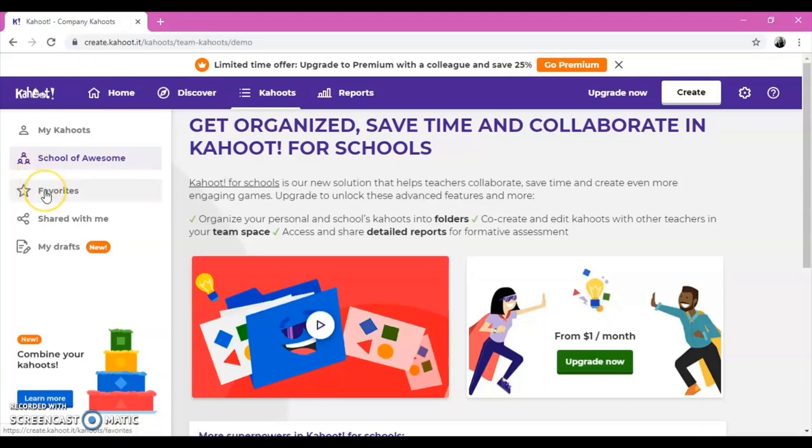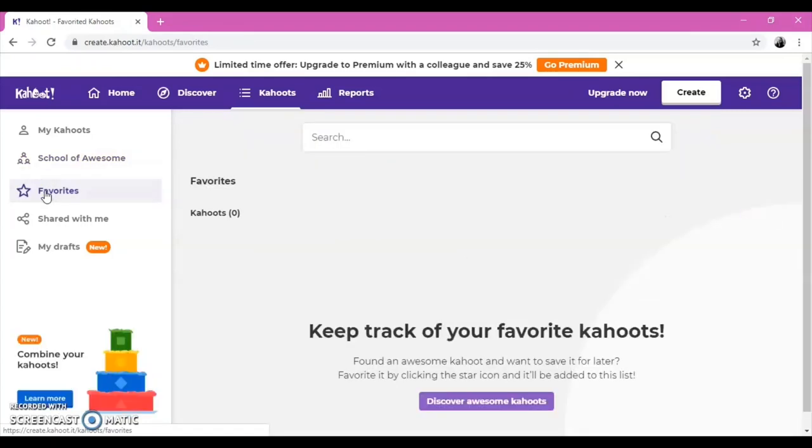Under that button, there is a Favorites button. There you can add some Kahoot to your favorites by clicking on the star shape. Thanks to this button, whenever you want, you can easily find and use them.